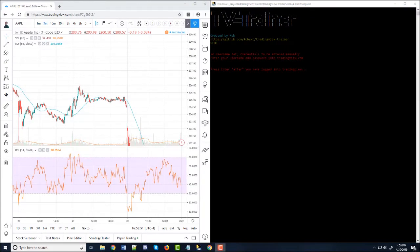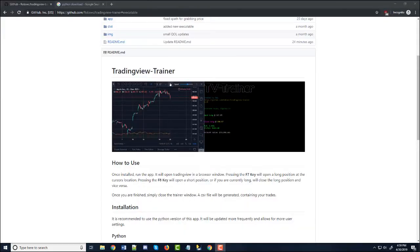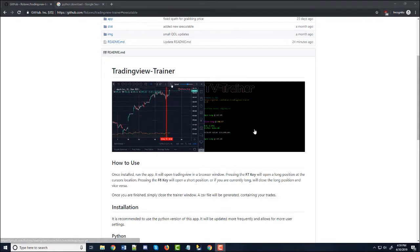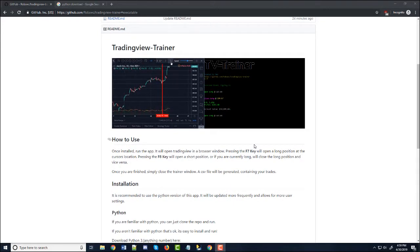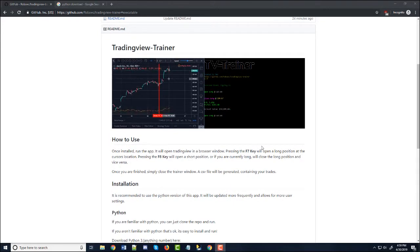But I come bearing gifts so maybe that makes up for it. Today we're going to be using TradingView Trainer, which is a program I made with Python. Basically it can be used to simulate trading and it's really simple, and it uses TradingView so if you already have an account that works really well.